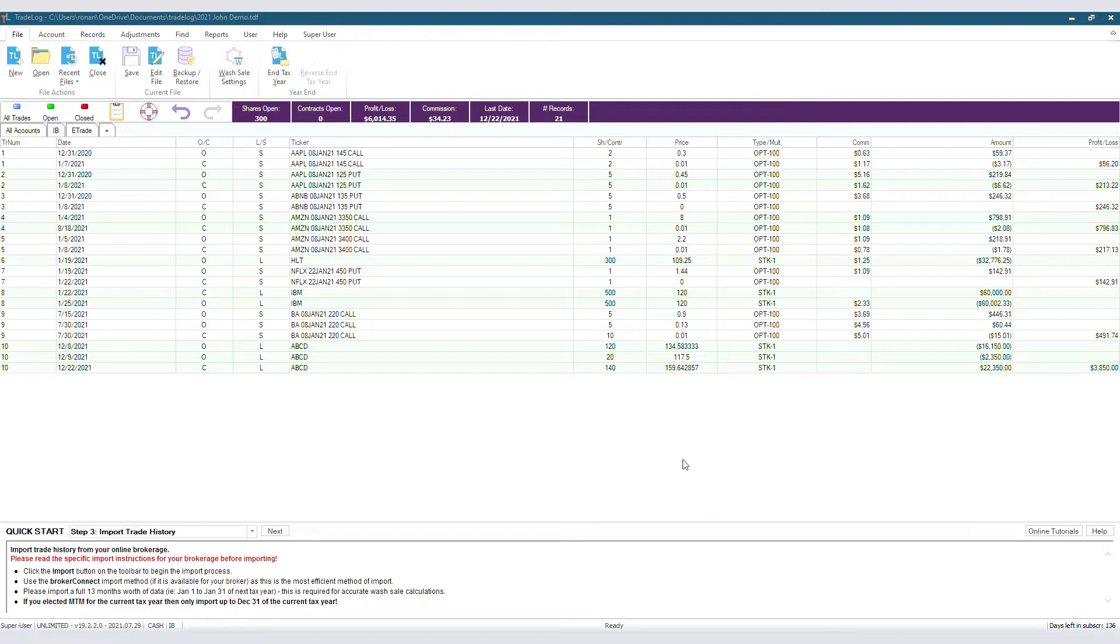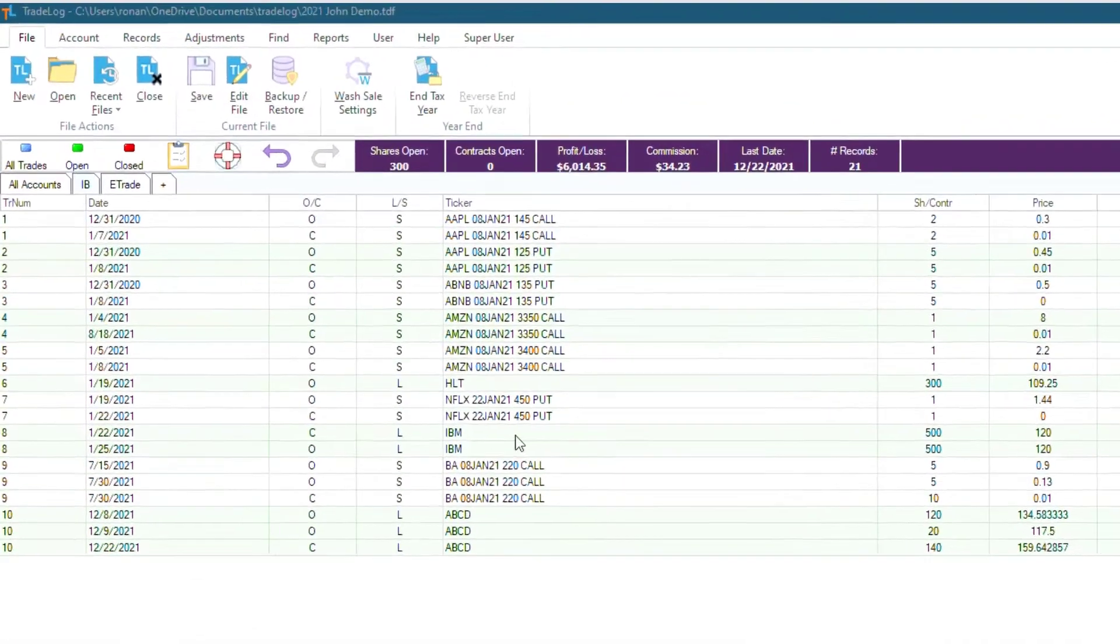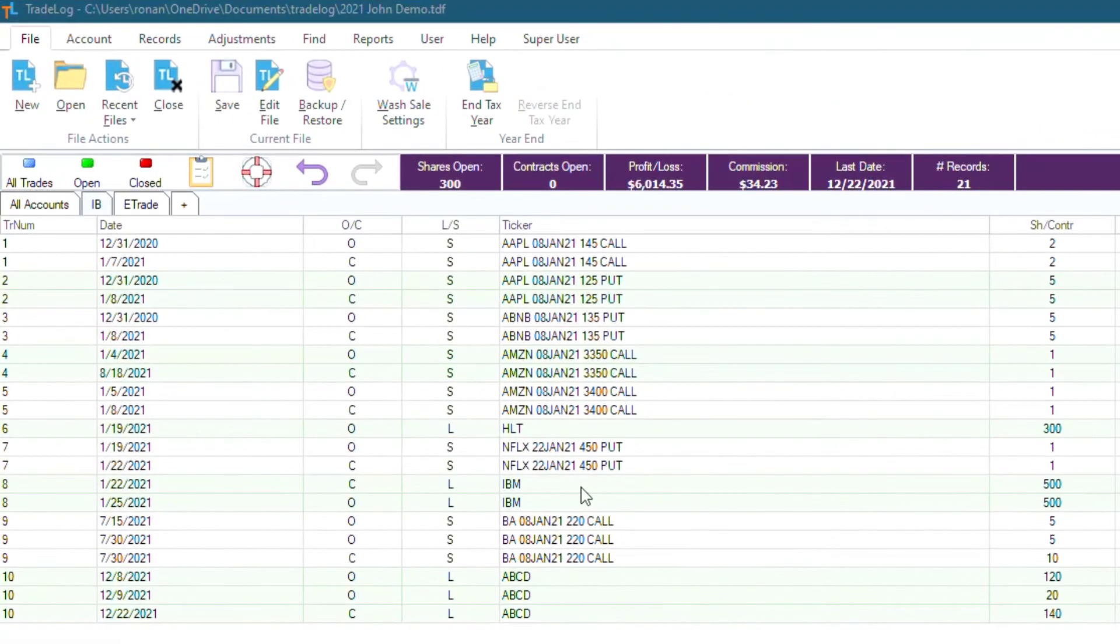Maybe your broker trade history report incorrectly recorded a short sale as a long transaction. To fix this, you can convert single or multiple transactions from short to long, or vice versa.